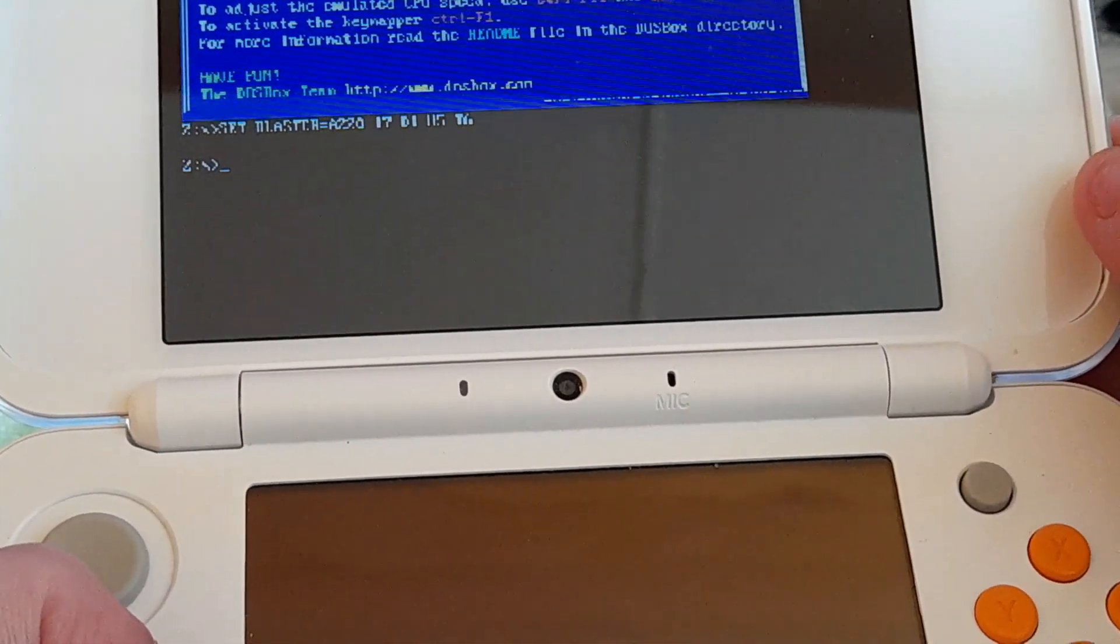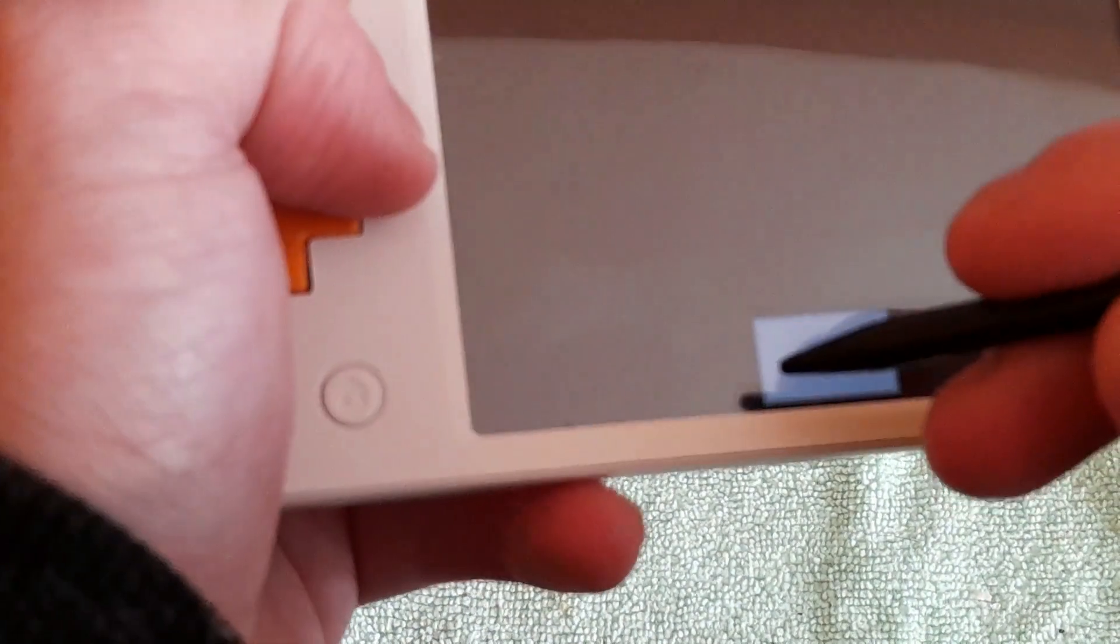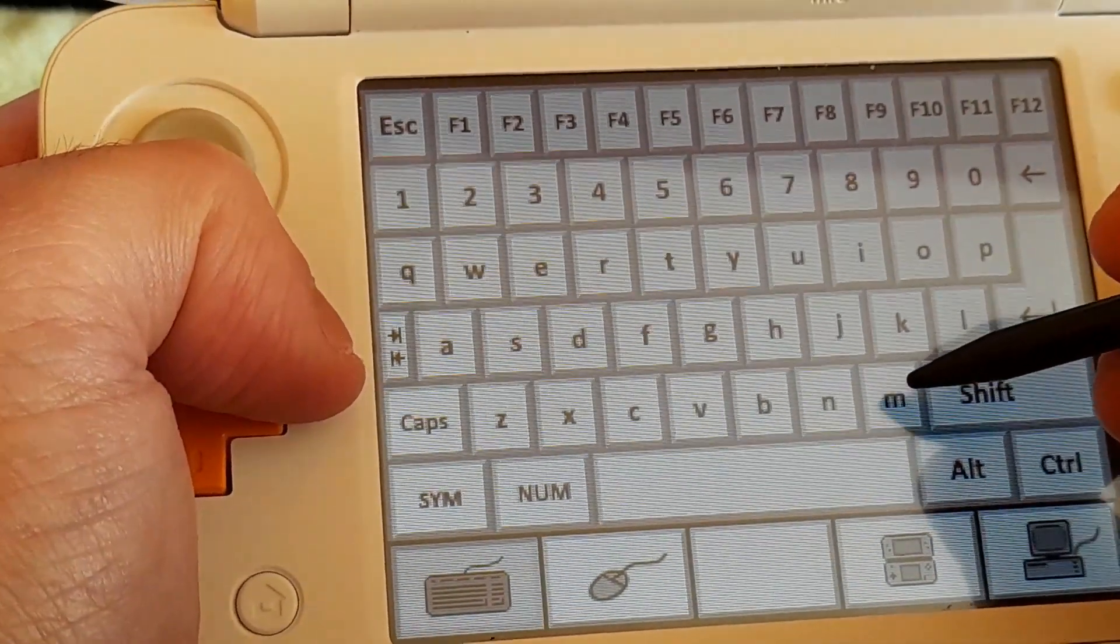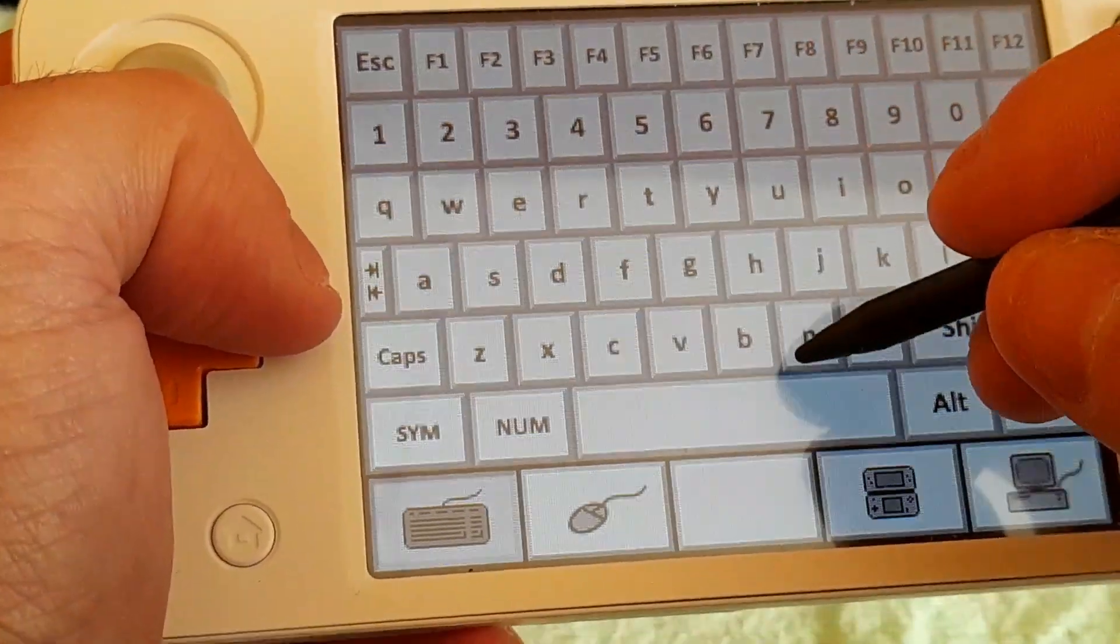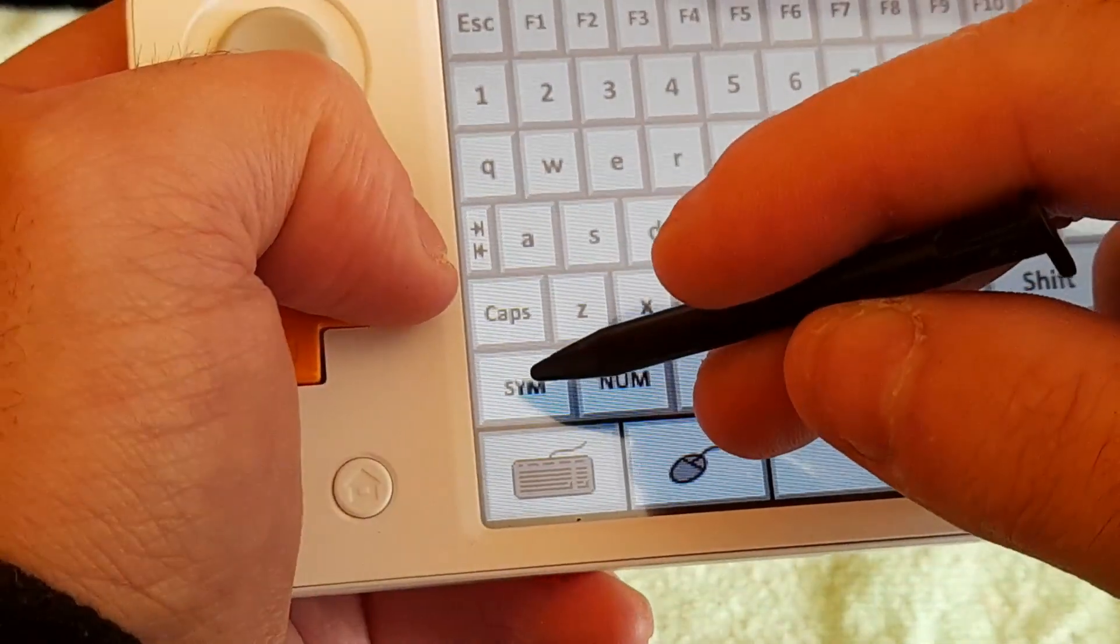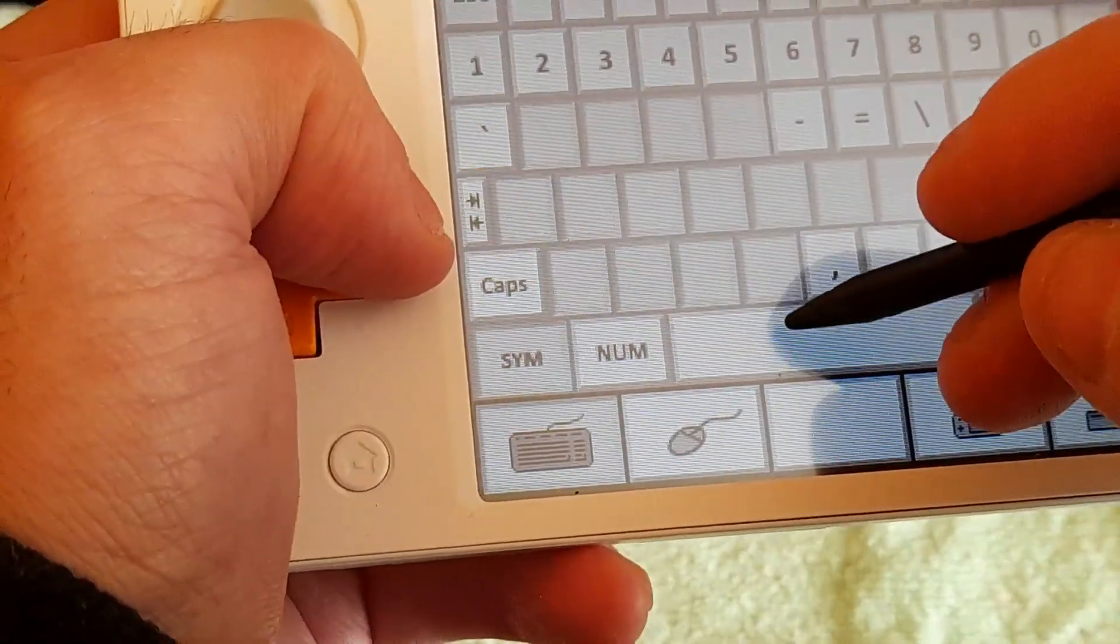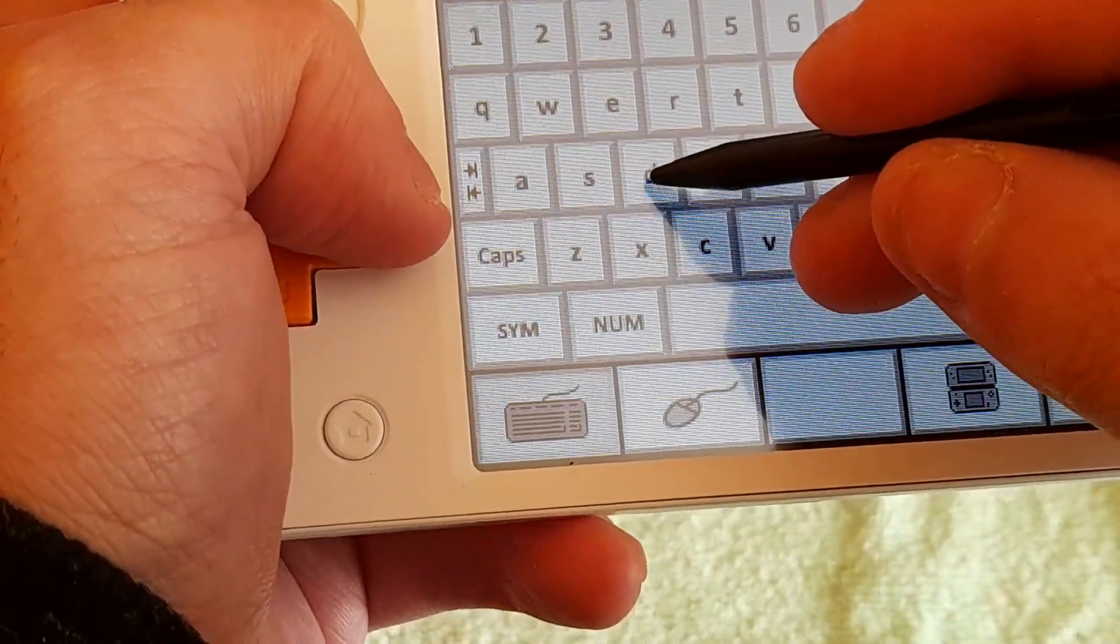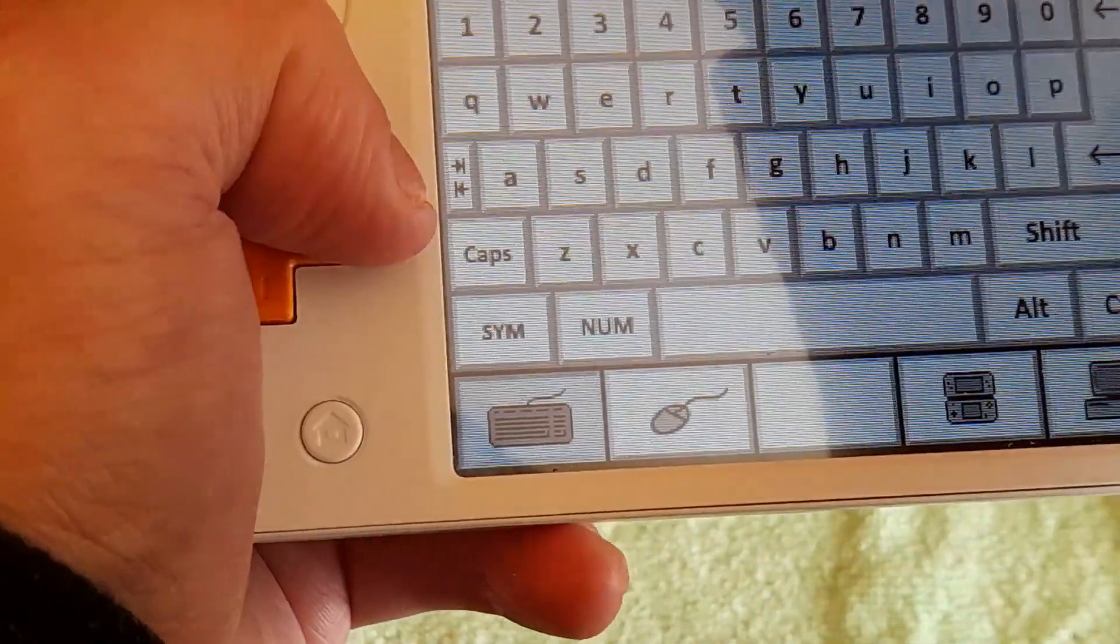The only thing with DOSBox is the text will be quite hard to read. What you're going to do is hold your stylus on this and open up the keyboard. You want to type in mount space C space, then click this and type in dos, then click enter.